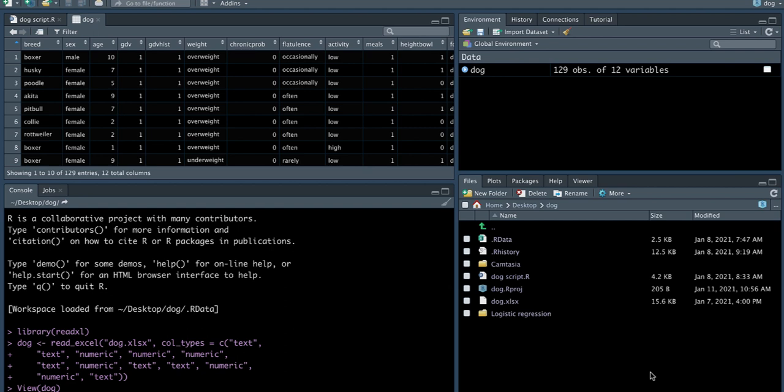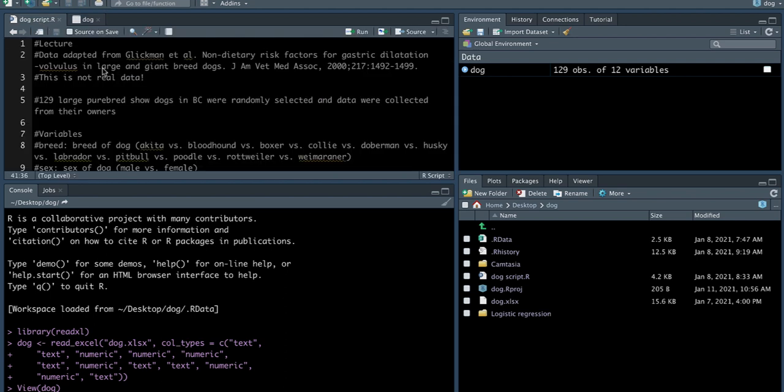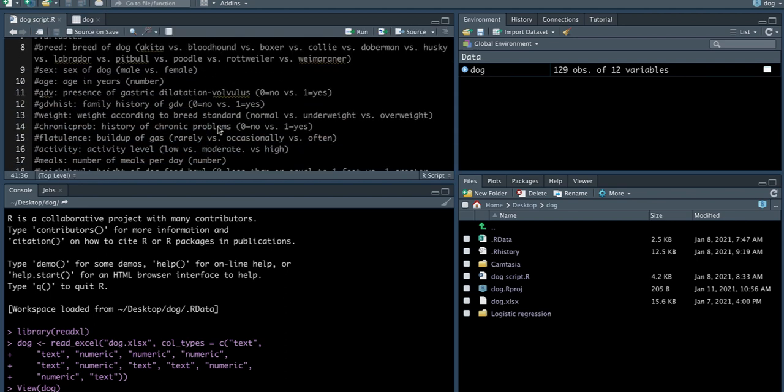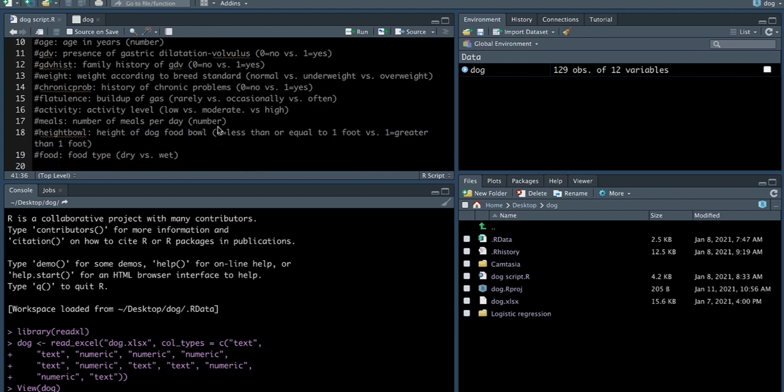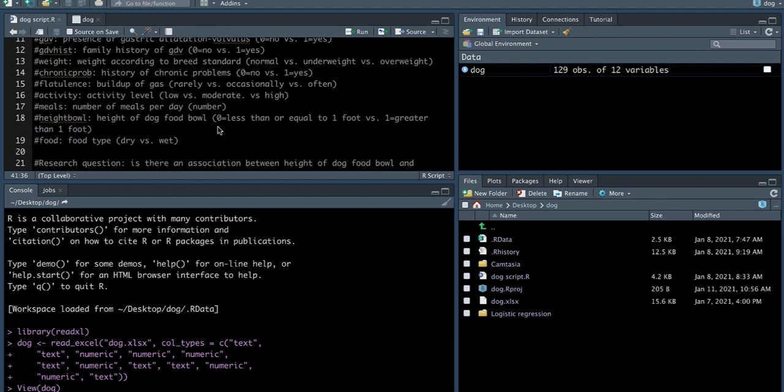So you'll see in the environment that the dog dataset has been imported. There are a total of 129 observations and 12 variables. You can also see here in the R script that I generated how the variables are coded. So for example, you can see height food bowl here, which is the main exposure variable that we're going to be looking at, is the height of the dog food bowl categorized as zero if the dog food bowl is less than or equal to one foot or greater than one foot, which is denoted as one.